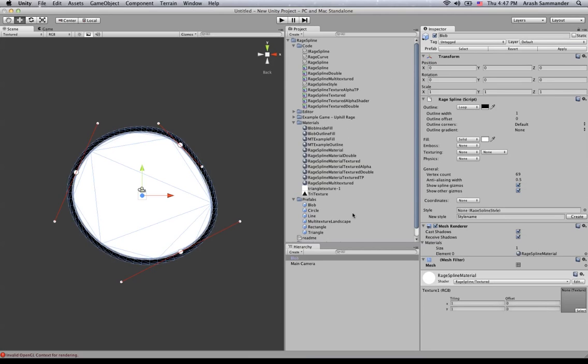So the typical workflow is that you create a material, you select the shader, and you choose the texture to display along with it.